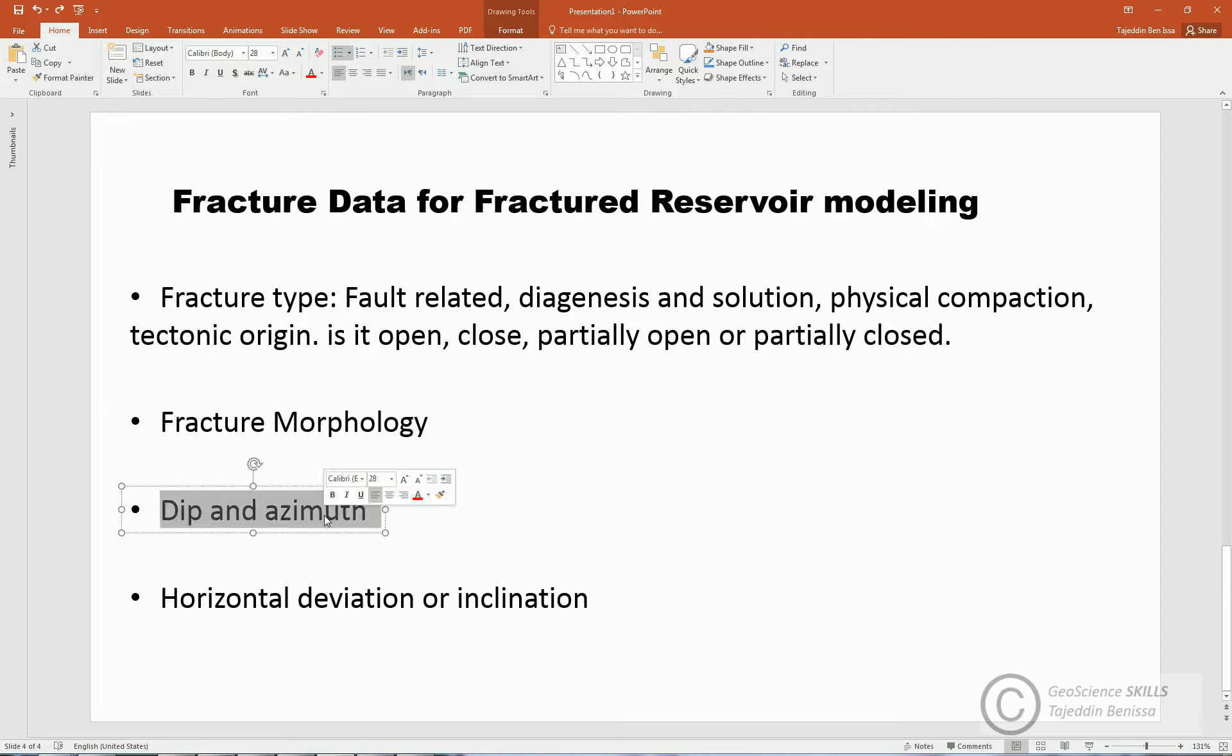Third, and important, is dip and azimuth degree of fractures. Dip is the steepest angle relative to the horizontal plane, while azimuth is the angle of fracture plane relative to the north.